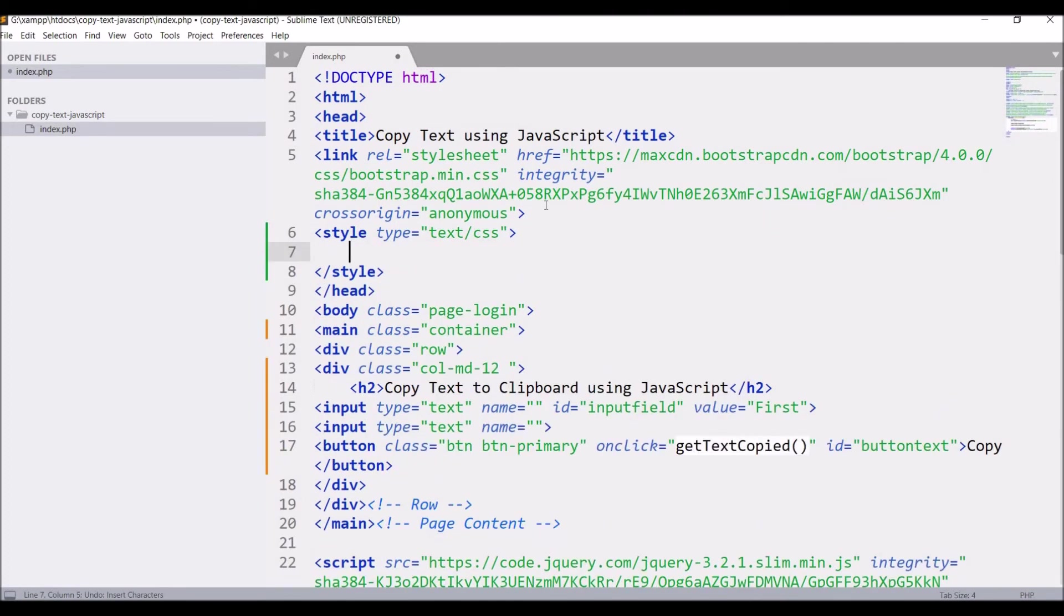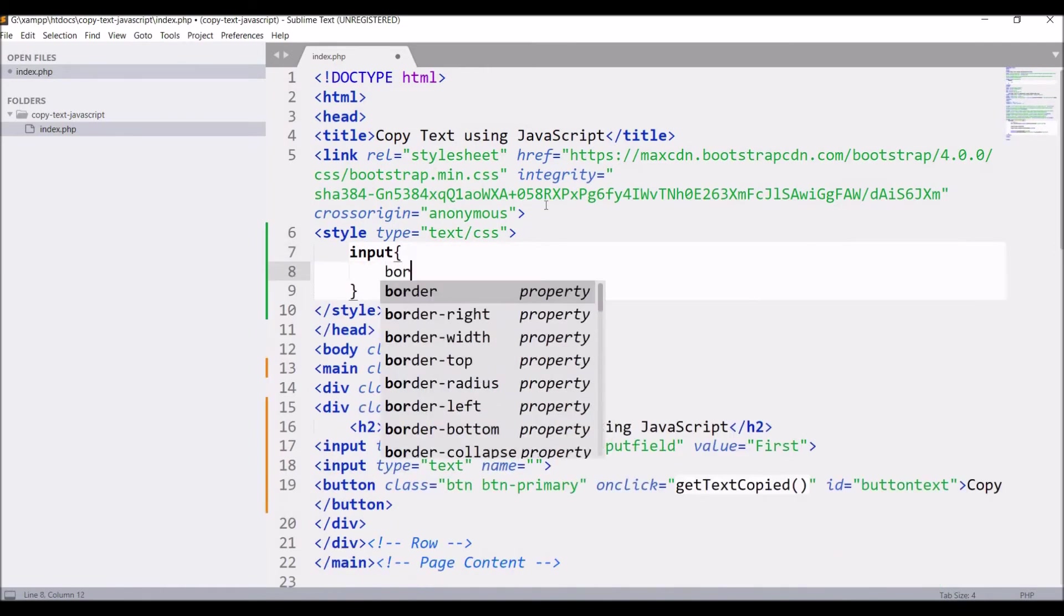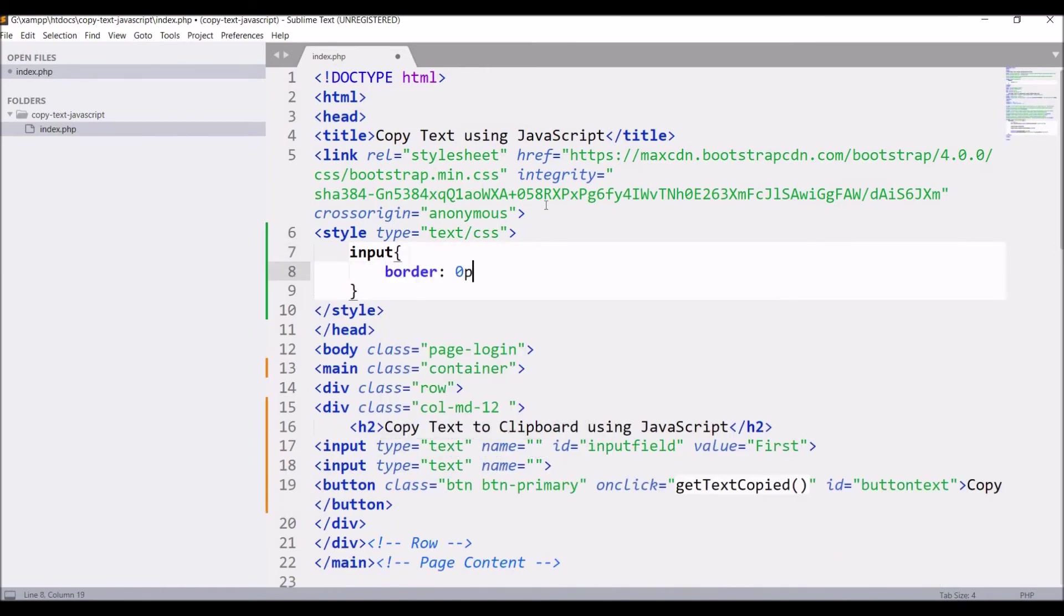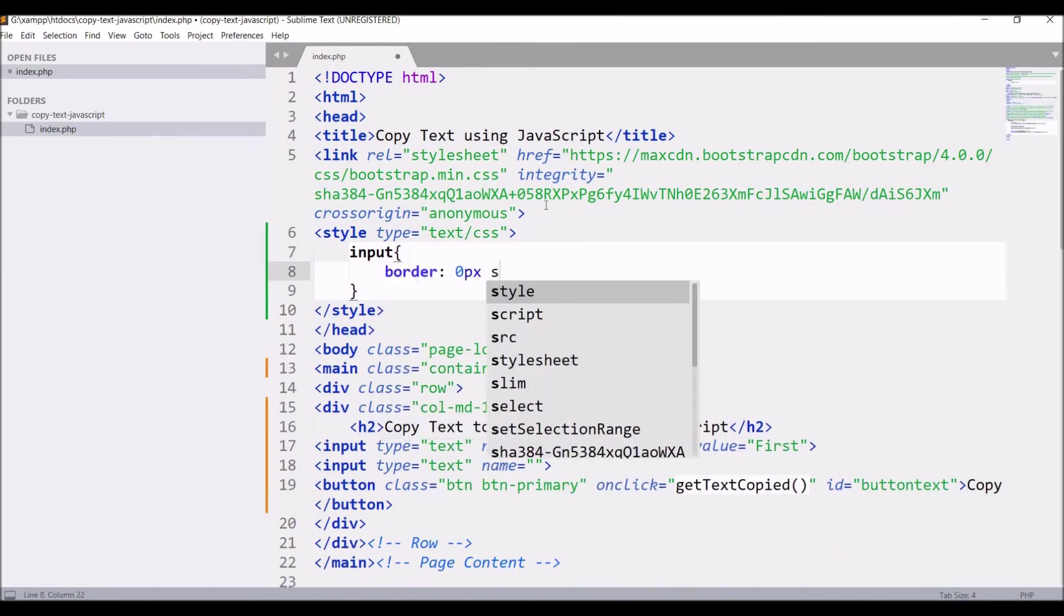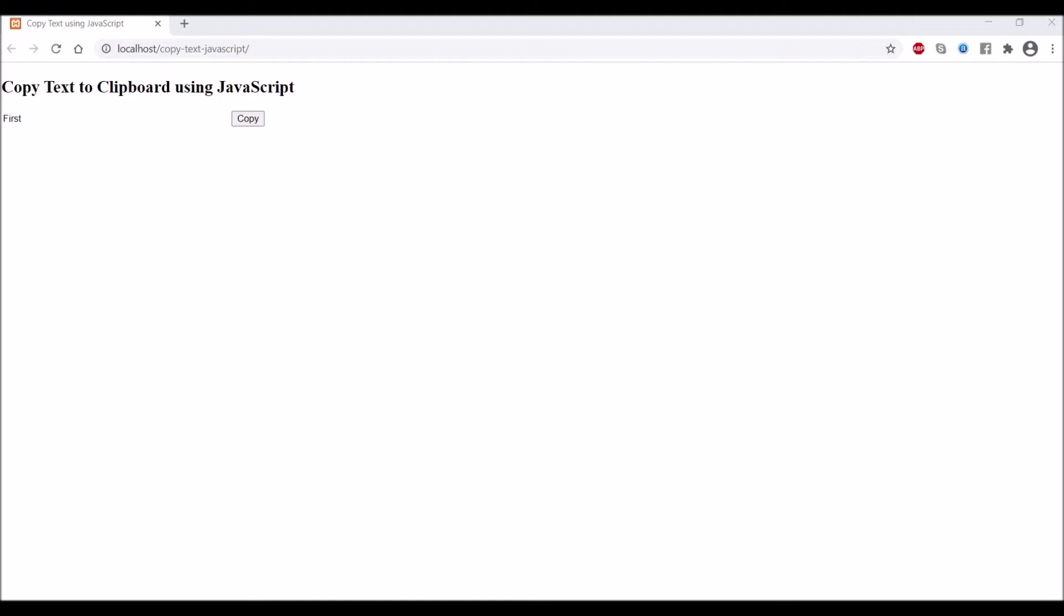Now if you don't want to display the input type field border, give it styling. Let's say input border 0 pixel. Let's go and check in browser. Now you can see input is not having any border, but if you click on 'first' then it's having focus on the input field.